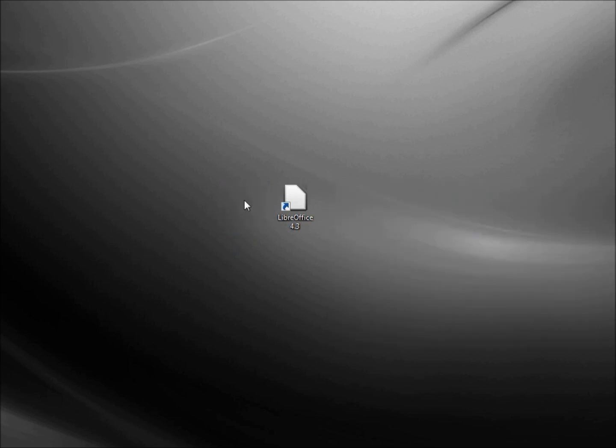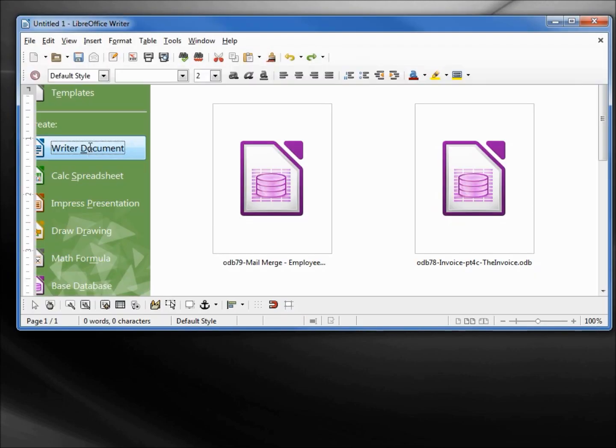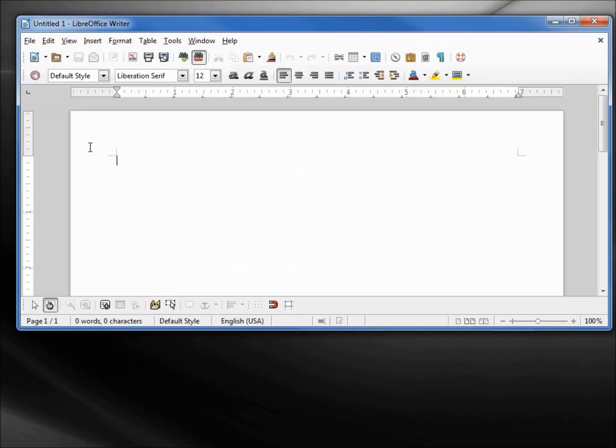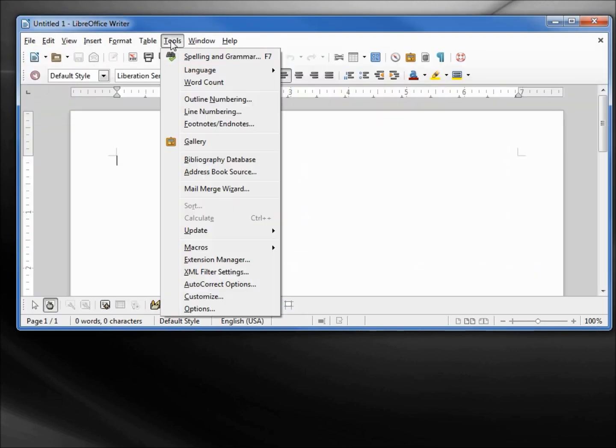Now I'm going to open up LibreOffice and I'm going to open up a Writer document. I'm going into Tools, Extension Manager.